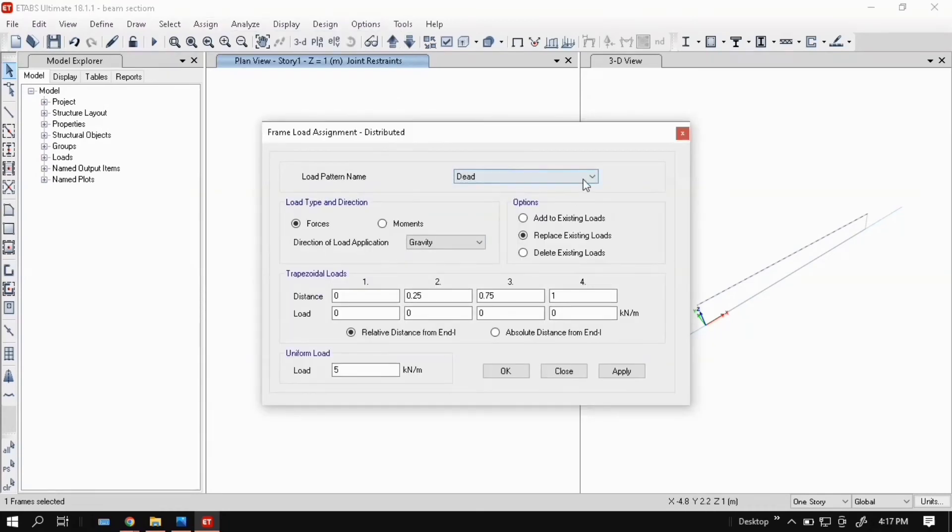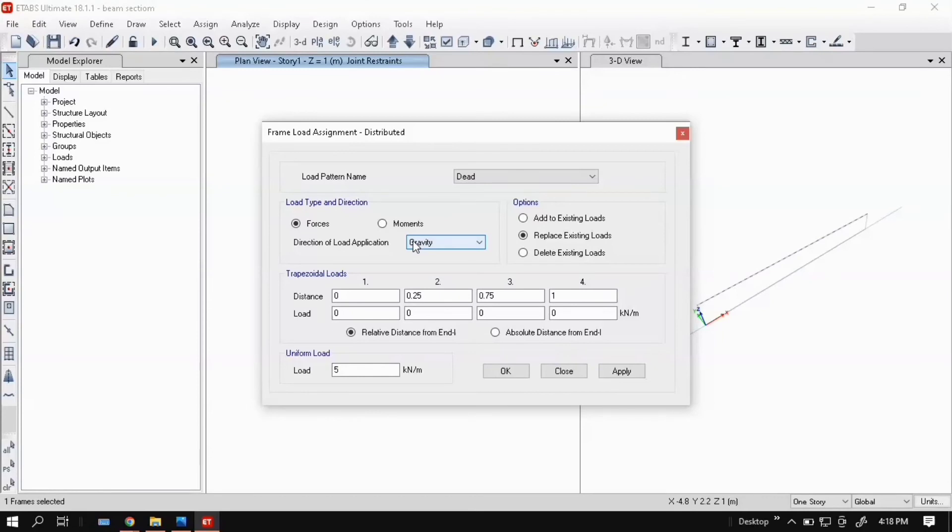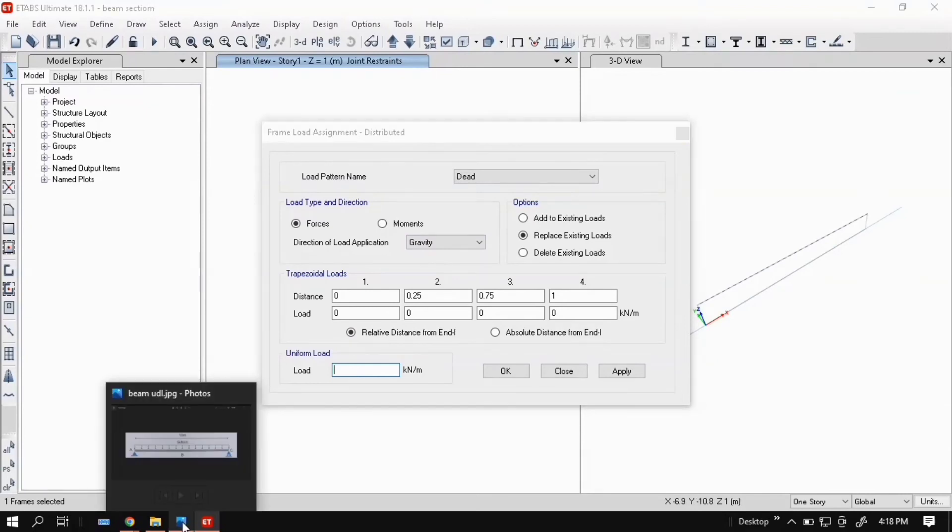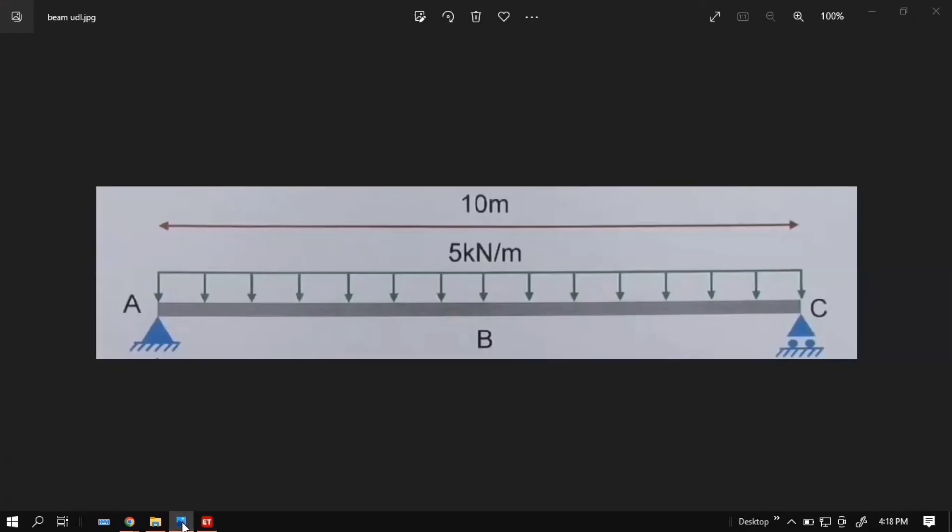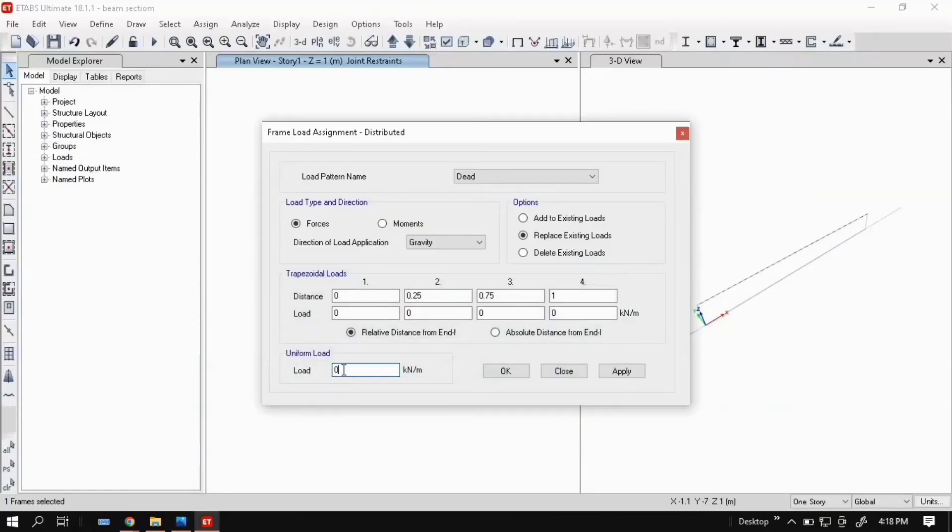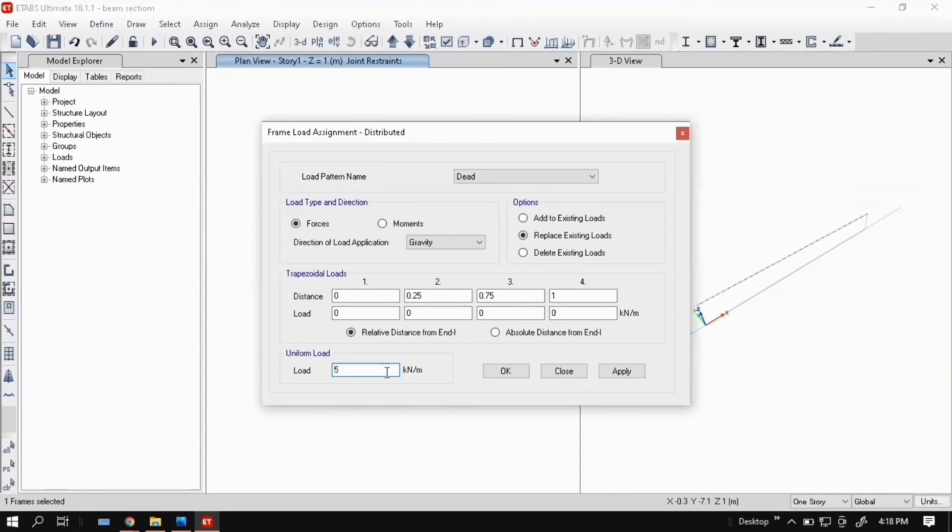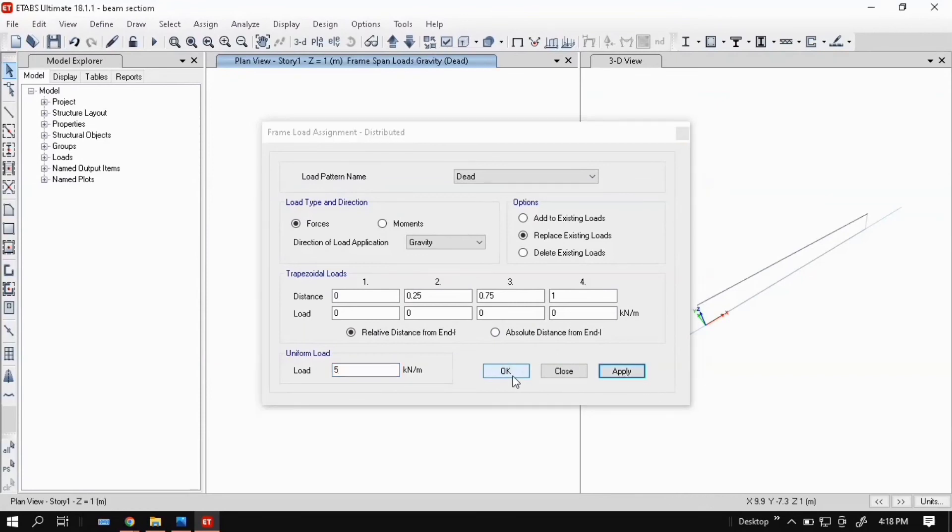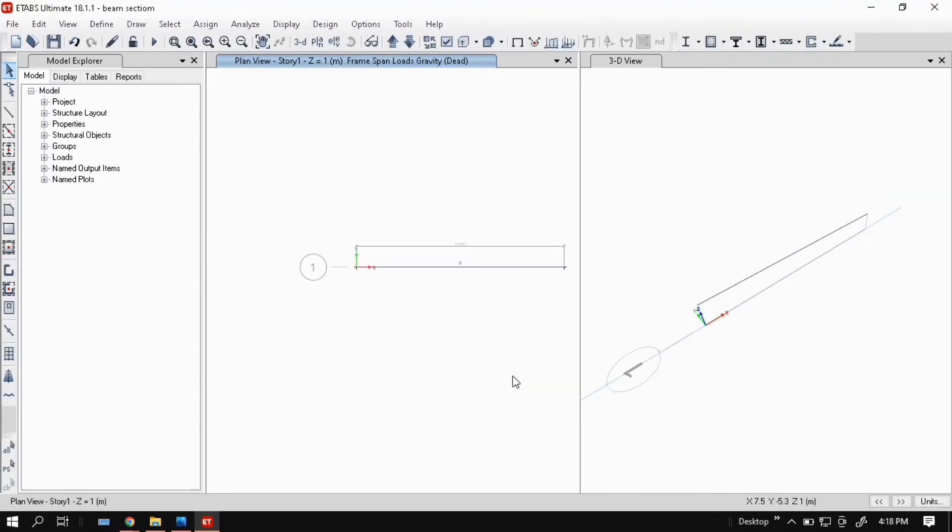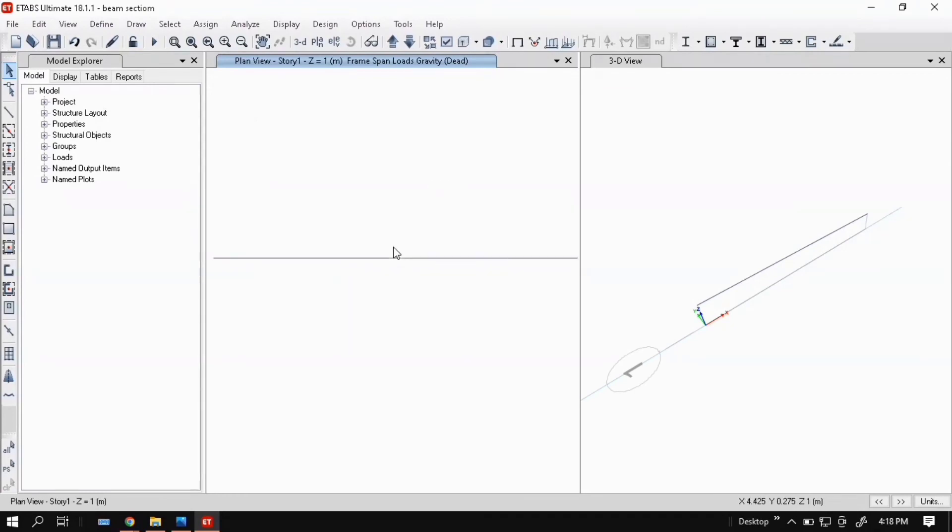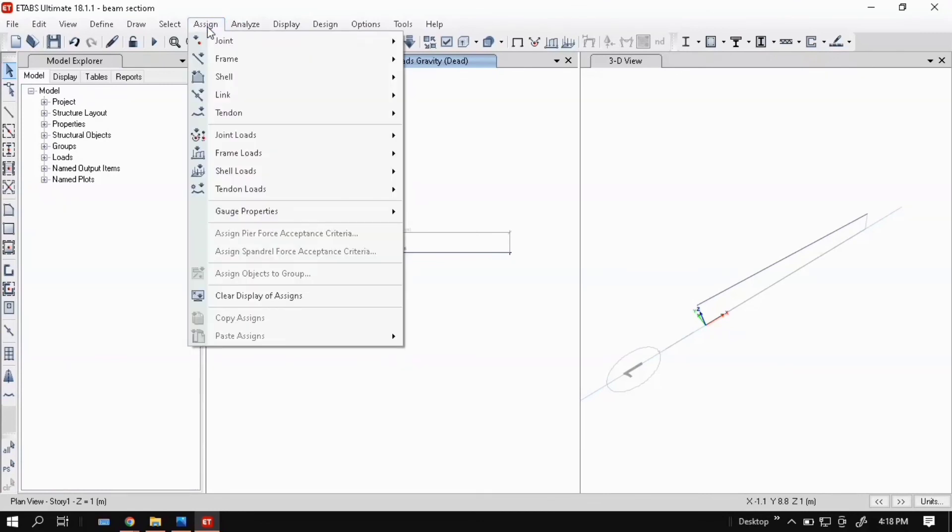Choose dead load, then select forces. Keep it as gravity because our load is applied in a downward direction. Then enter load: how much? 5 kilonewton per meter, right? So enter 5 for uniformly distributed load. This is for UDL. Then click apply. Here you can see 5 kilonewton meter is applied on your beam.